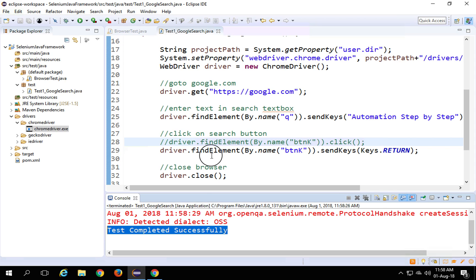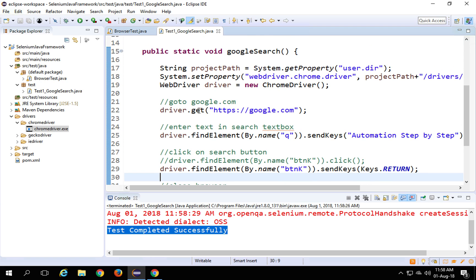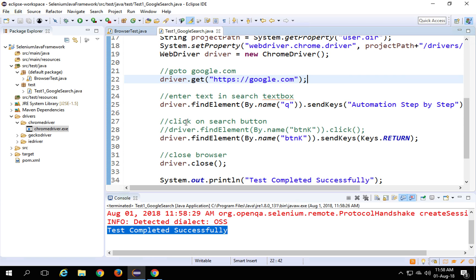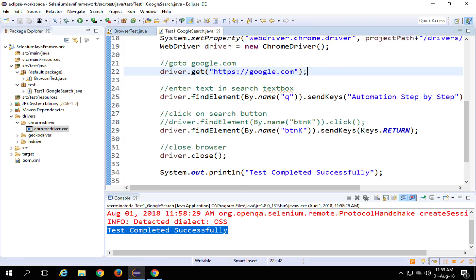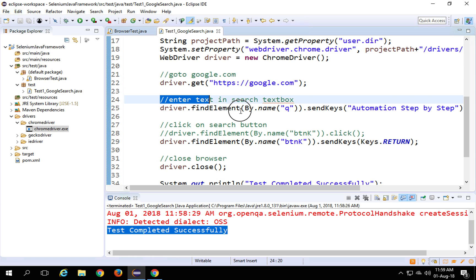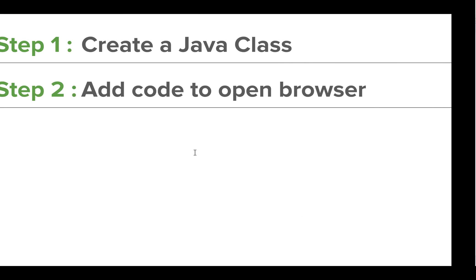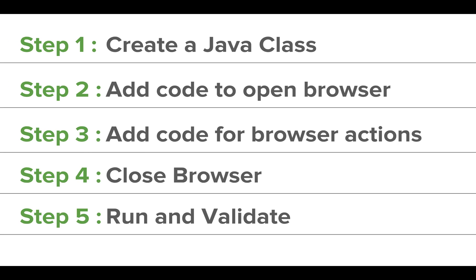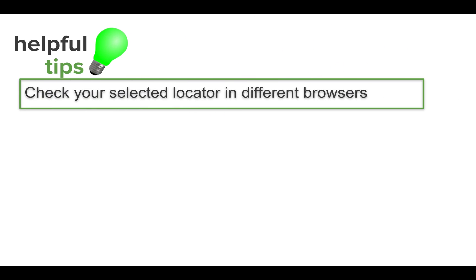Our test was completed. What I have shown you is a very basic way of writing a test — this is still a Selenium test, but we are not following framework principles. In a framework, things should be modular, organized, and we should have results and other things. That is exactly what we are going to learn in the next episode. We have added code to open the browser, browse, perform browser actions, close the browser, and run and validate our test.